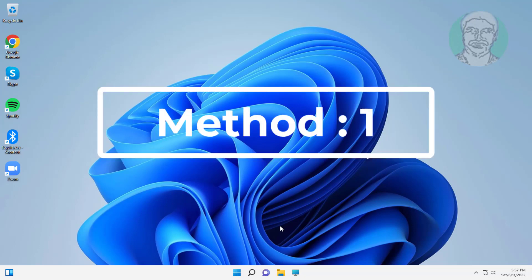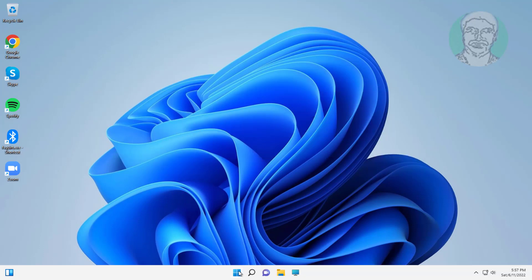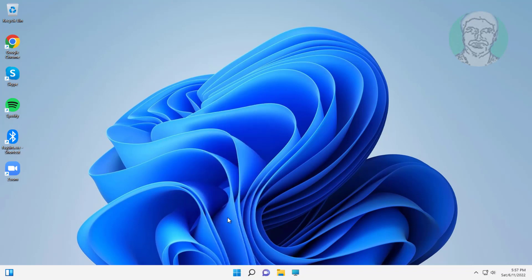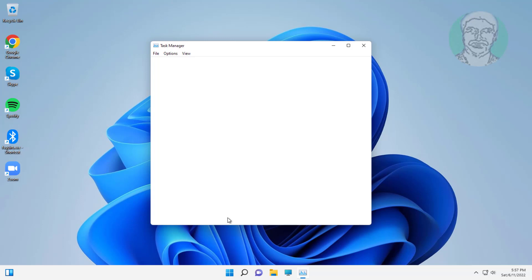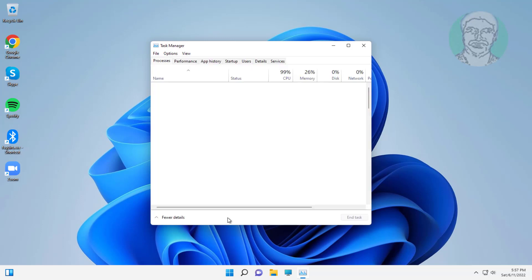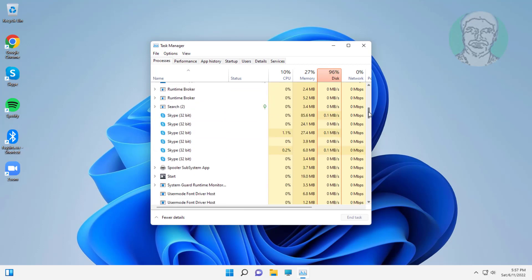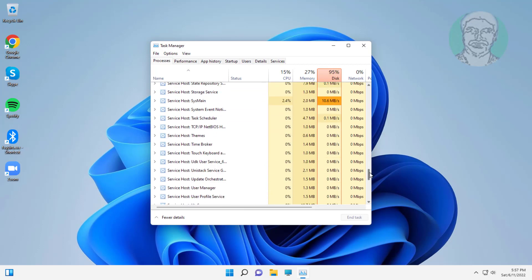First method is right-click start button, click task manager. Select Windows Explorer, click restart.